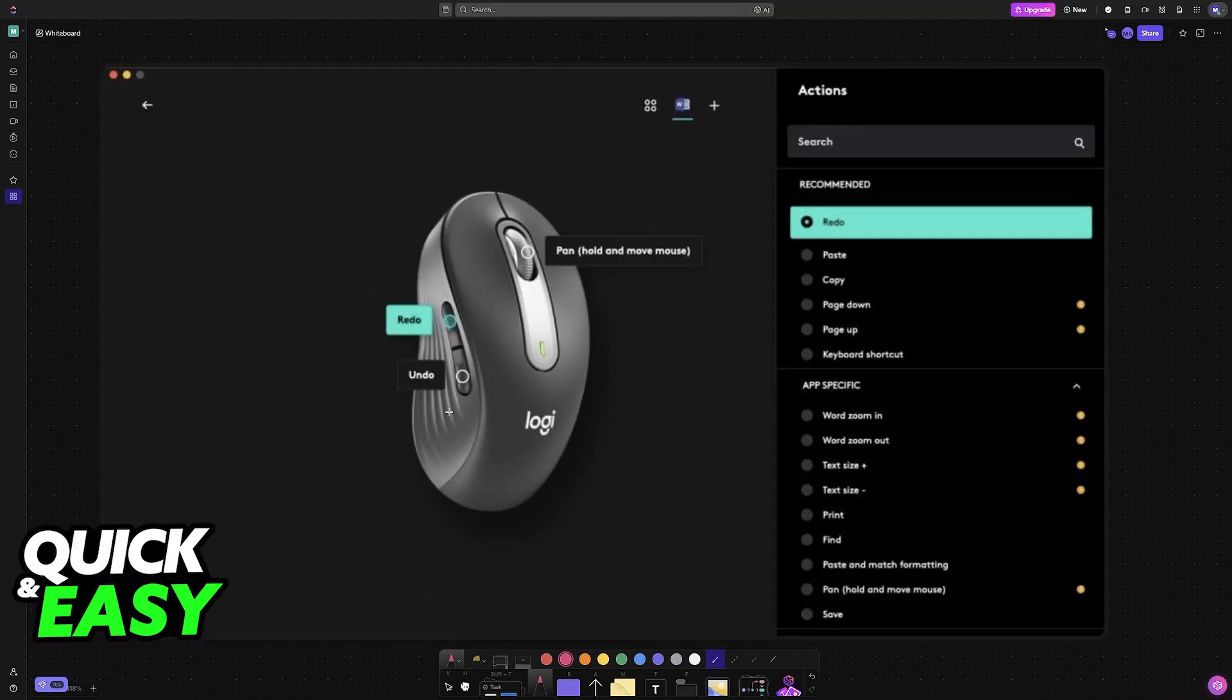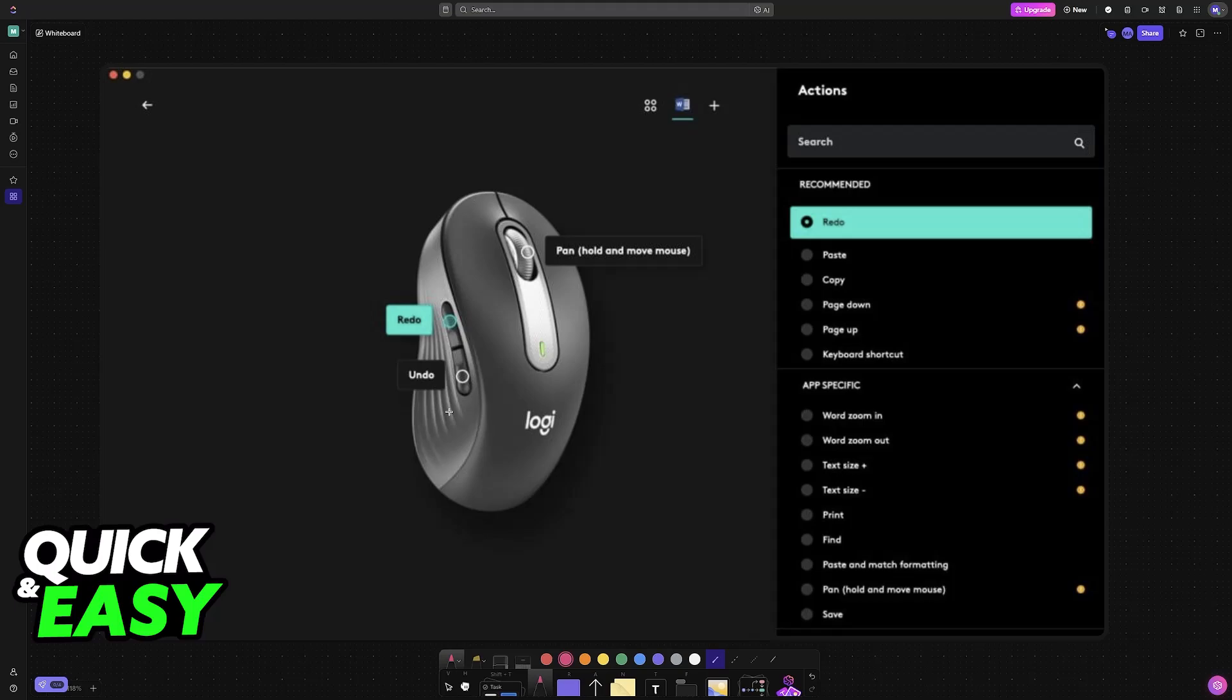Sadly, I don't have an M650 at hand at the moment to demonstrate this full process with, but it's as simple as opening the software.